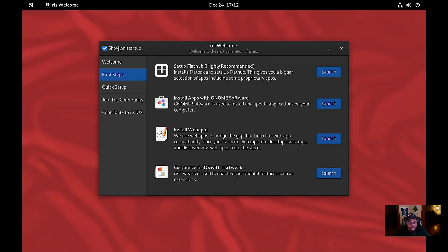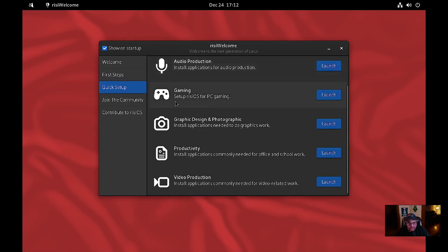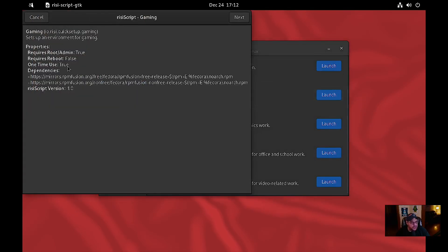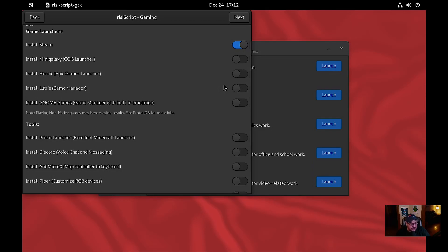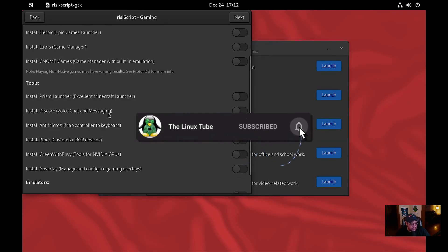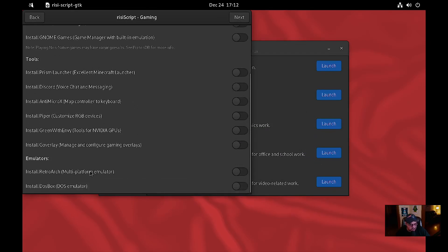For gaming, there's a 'Set up risiOS for PC gaming' option. Let's see what that does. Oh, it's going to install Steam, Mini Galaxy — oh my gosh, you can install the Epic Games Launcher, the game manager Lutris, GNOME Games, Prism Launcher, Discord! And you can install emulators too — RetroArch and DOSBox. Wow, that's cool.